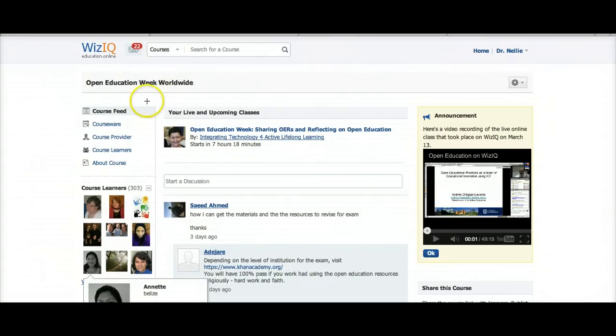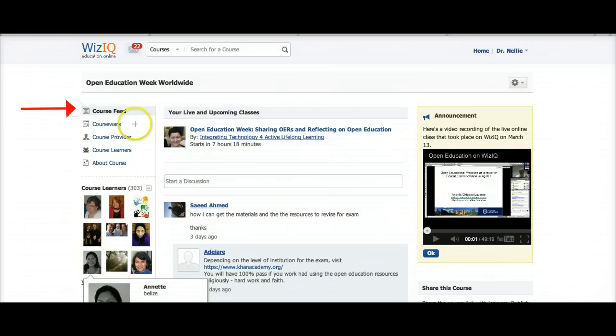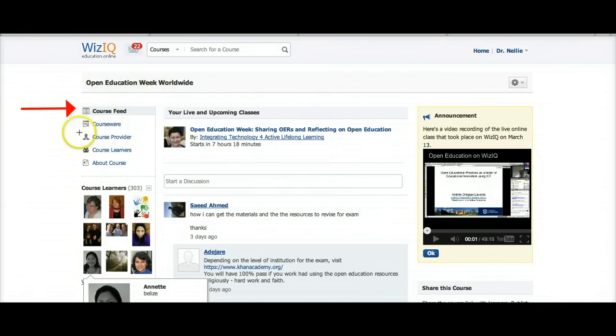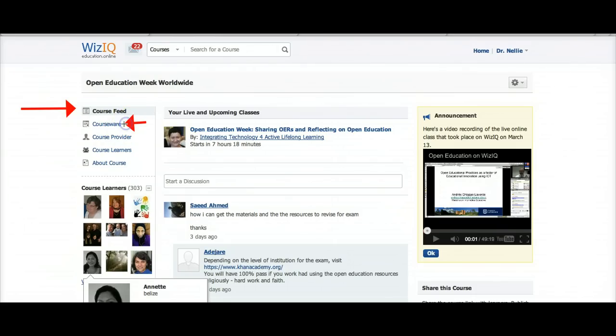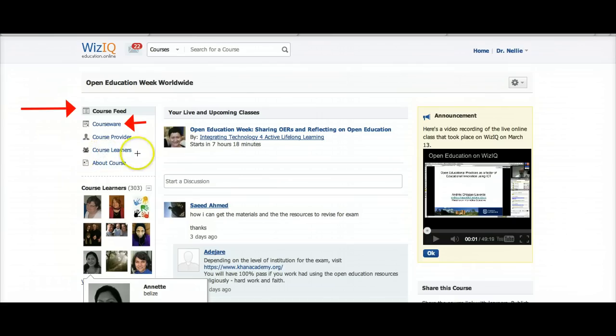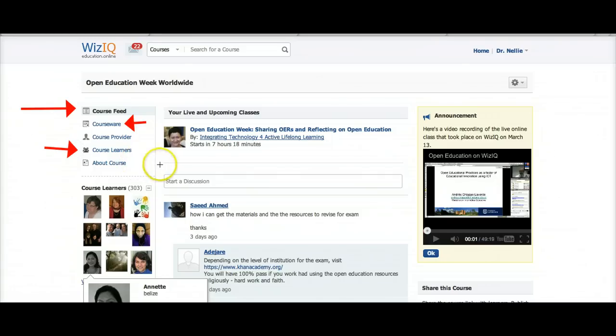Let me show you how it works. Here is the course feed that you will see when you join the course for Open Education Worldwide. You will get content in what's called courseware. The course provider is Dr. Nelly Deutsch. For course learners, you'll be able to get them from clicking here, and about the course.